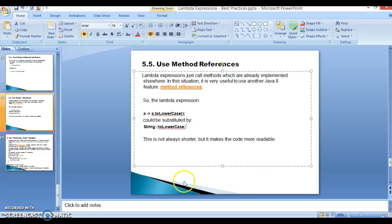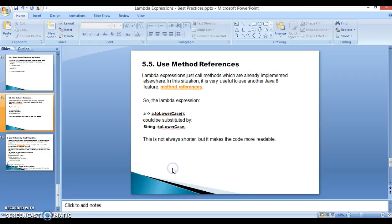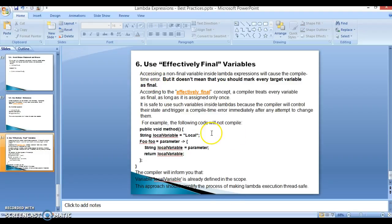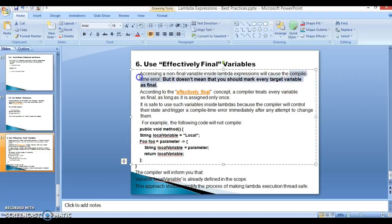Now let's move to the last point: use effectively final variables. Accessing a non-final variable inside a lambda expression will cause a compile-time error. But this does not mean you should mark every variable as final. According to the effectively final concept, the compiler treats every variable as final as long as it is assigned only once. It is safe to use such variables inside the lambda because the compiler controls their state.